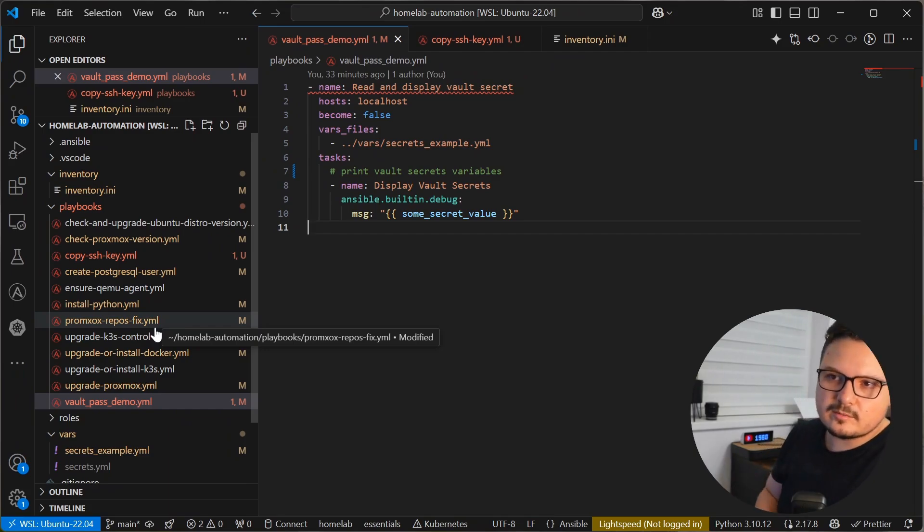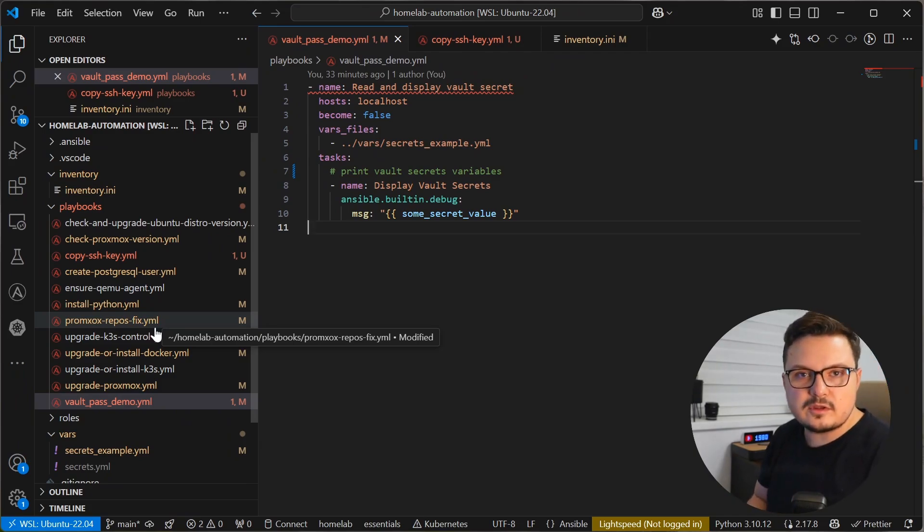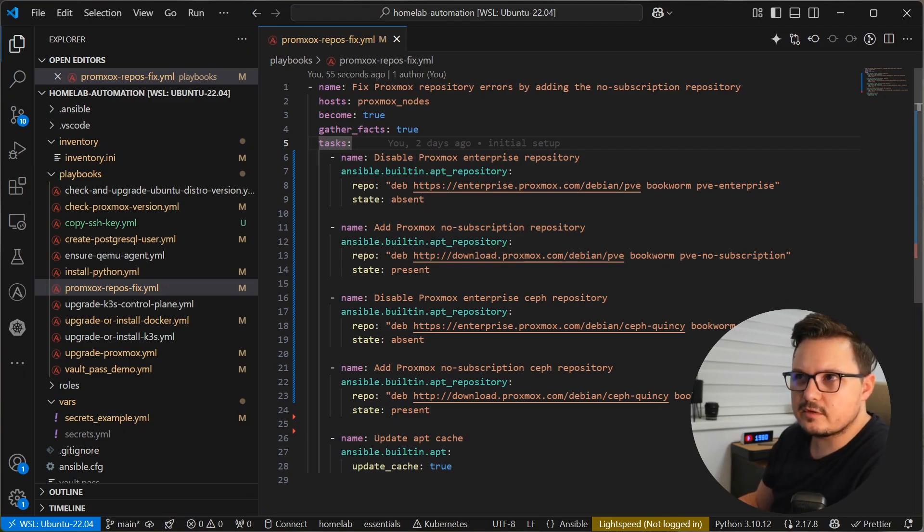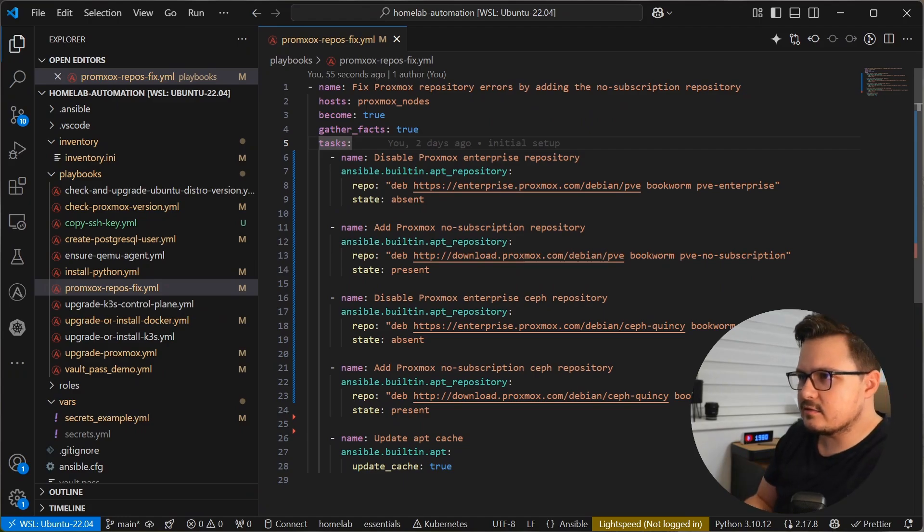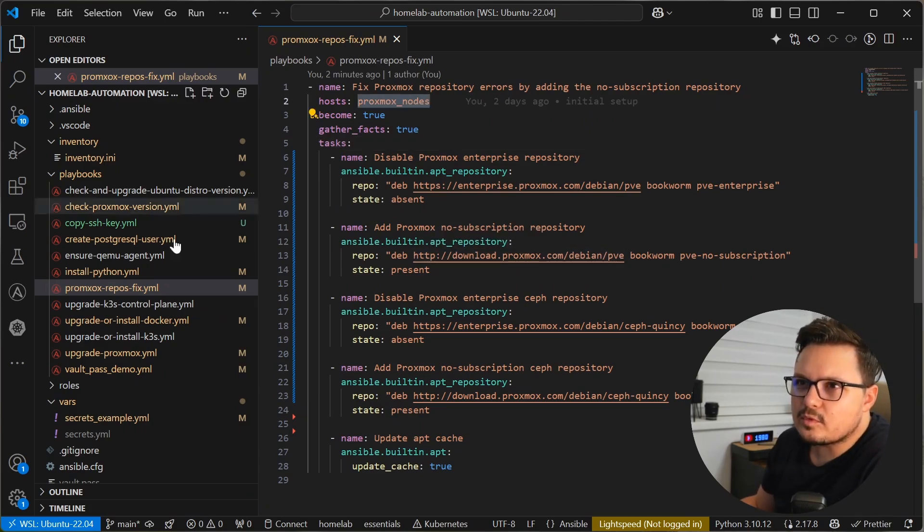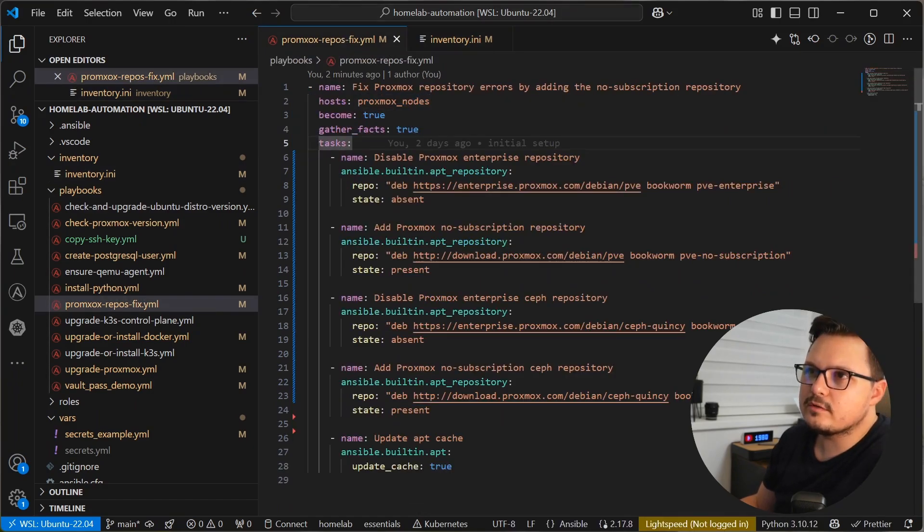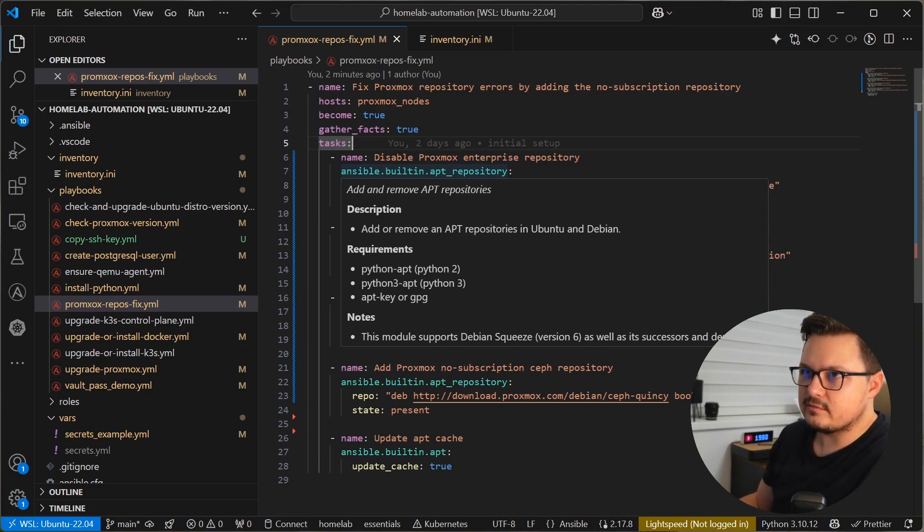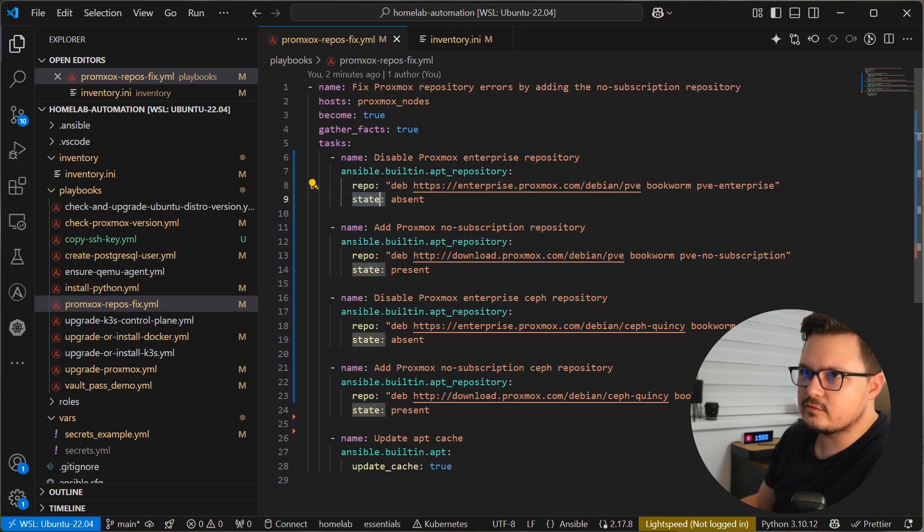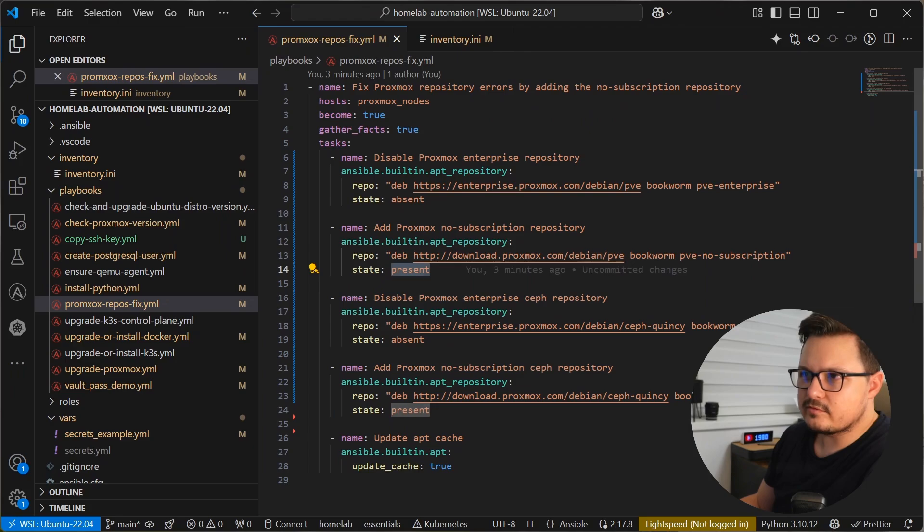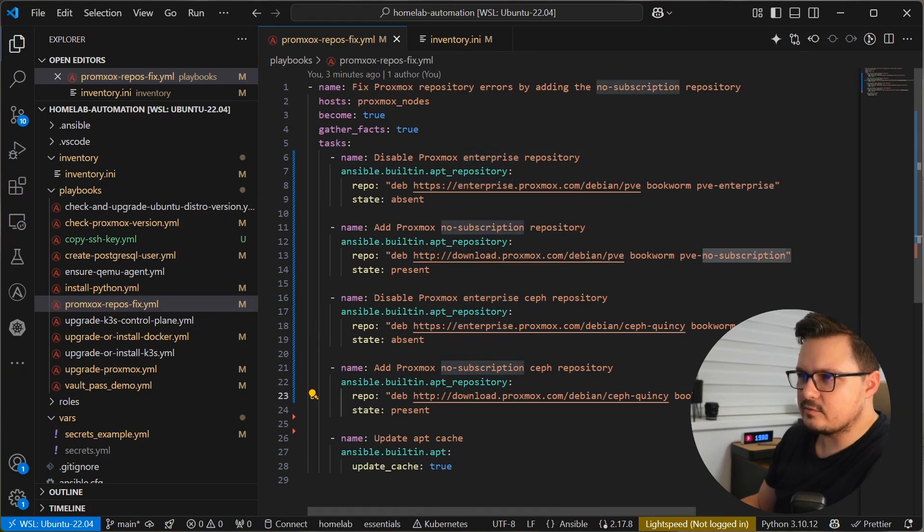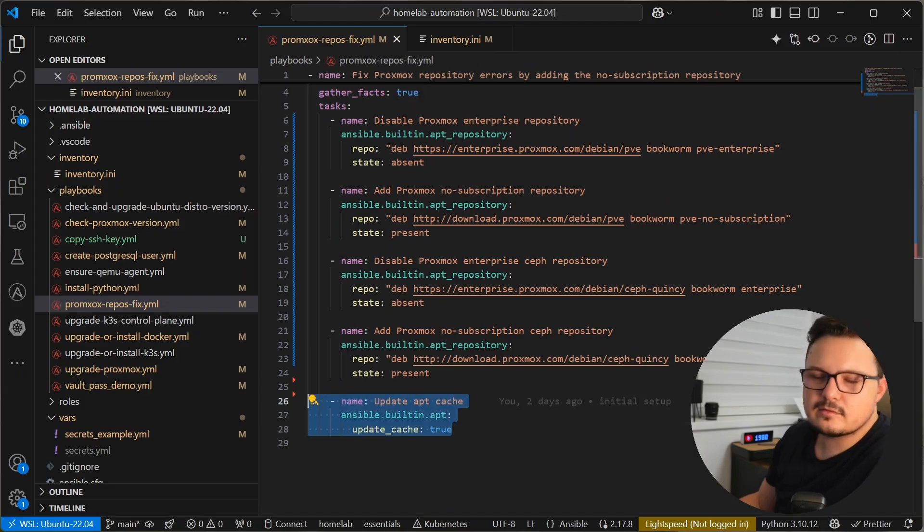And let's start with a simple automation that removes the Enterprise Proxmox repositories and installs the Non-Enterprise Non-Subscription repositories so that we get rid of that annoying Proxmox warning in the UI. So this is a simple Ansible playbook that fixes the Proxmox repository errors and warnings you would get in the UI by removing the PVE Enterprise repositories, which require a subscription and adding the PVE Non-Subscription repositories, which do not require a subscription. Here we are targeting only the Proxmox nodes. If you remember in the inventory, the Proxmox nodes include this newly added one. We run every command as root. And then we use the built-in apt repository Ansible module. We set the state of the PVE Enterprise repository to absent and the PVE No-Subscription repository should be present. And we do the same with the SAP repositories. We remove the Enterprise one and we add the No-Subscription one. And at the end, we simply update the apt cache. This is the equivalent of running sudo apt update.